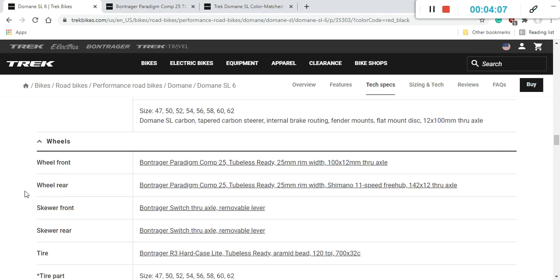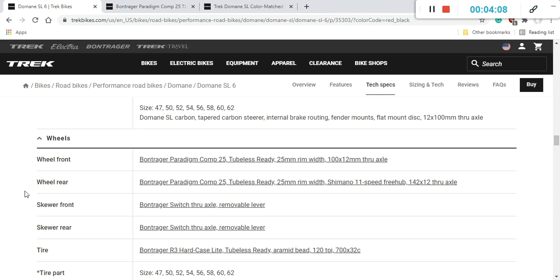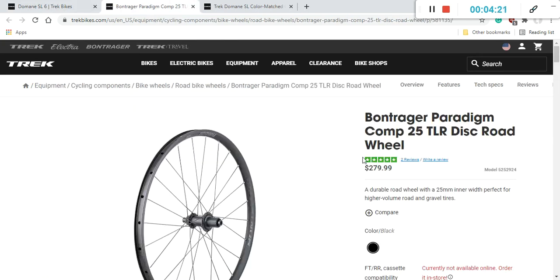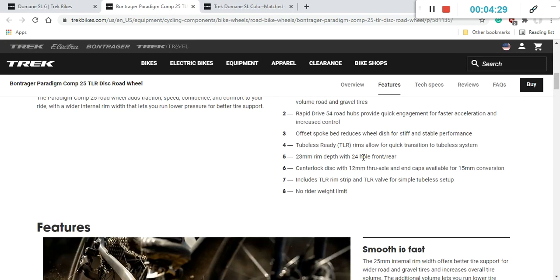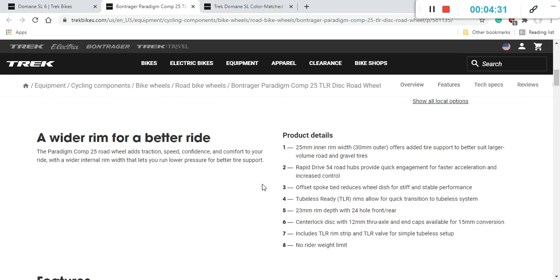Speaking about the fork, this is again a carbon fiber fork. Domani SL carbon. Tapered carbon steerer. Of course internal brake routing. It also has fender mounts and it's ready for the flat mount disc brakes and 12mm through axles. All in all, carbon fiber frame and the fork. Top stuff from Trek. No complaints here. And also both of these items come with a lifetime warranty from Trek.